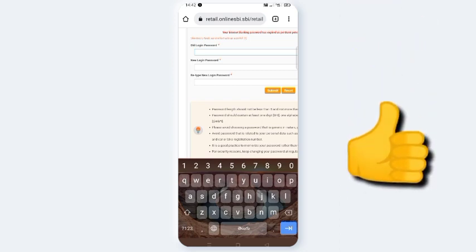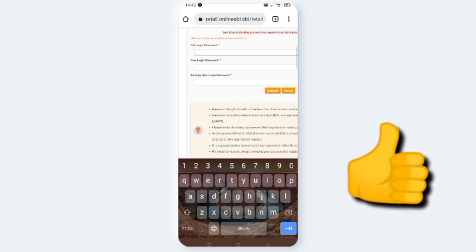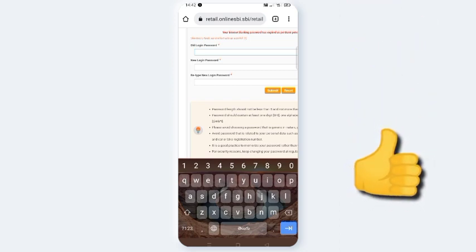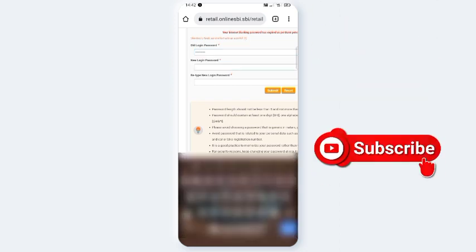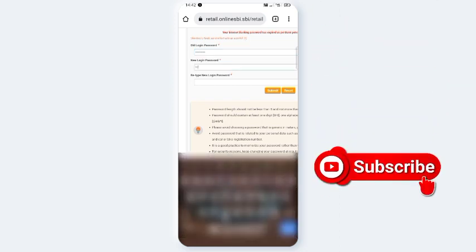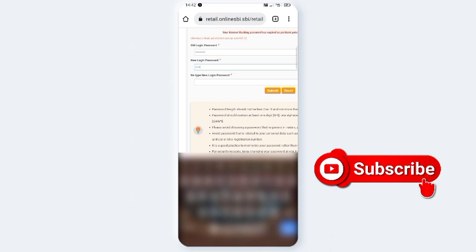If you want to change the password, you can change the password. First, you have to enter the current password in the box, then enter and click on New Login Password.